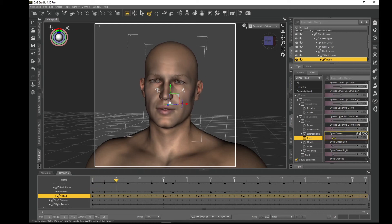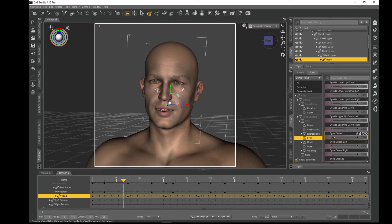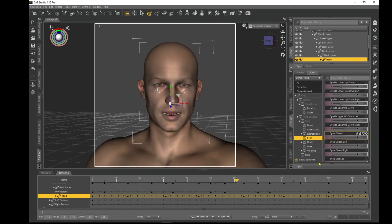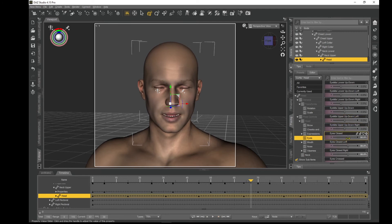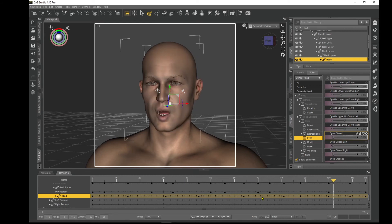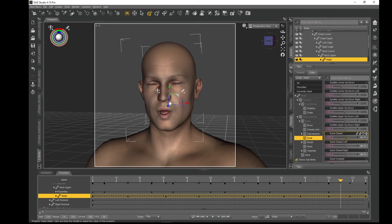Go to frame 10, move forward and back to create another keyframe. Then count one, two, three — close the eyes — one, two, three — open the eyes. Go to frame 60, create a keyframe with forward and back. One, two, three — eyes closed; one, two, three — eyes open again. Go to just over frame 100, create another keyframe forward and back. One, two, three — eyes closed; one, two, three — eyes open again.